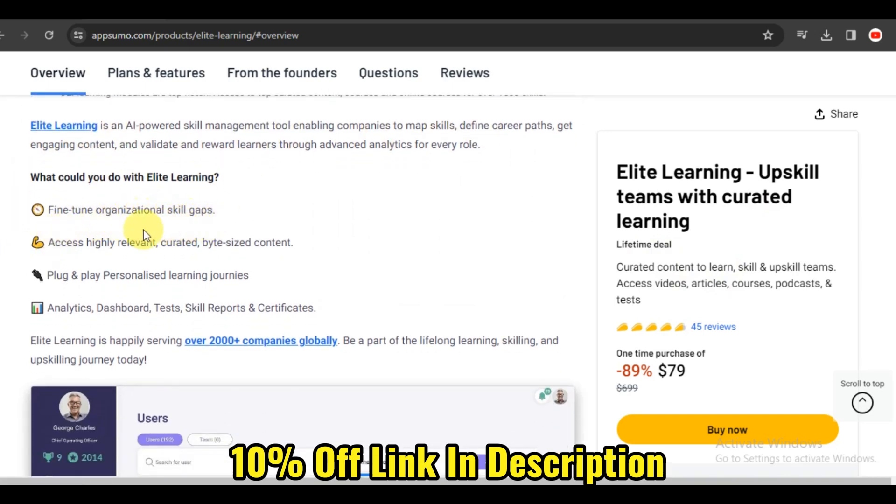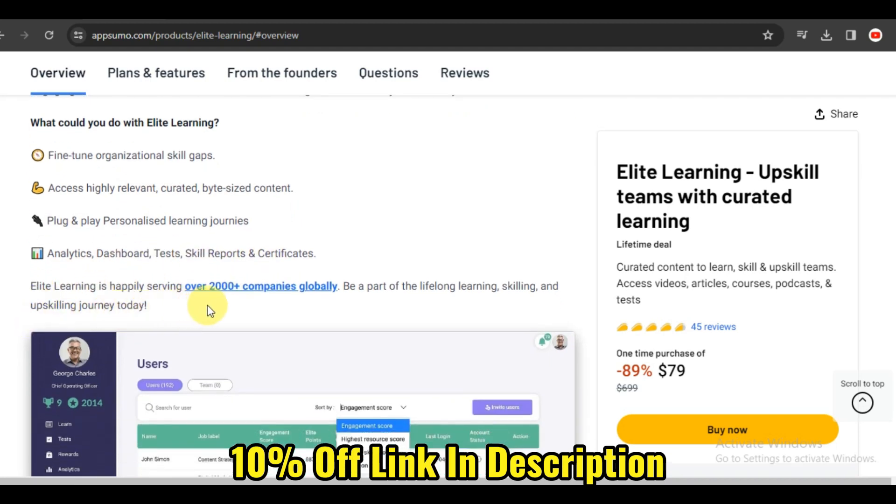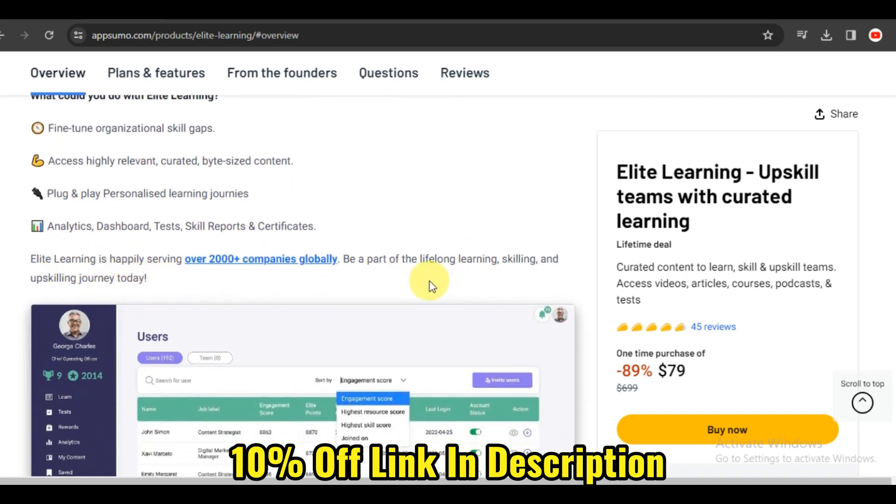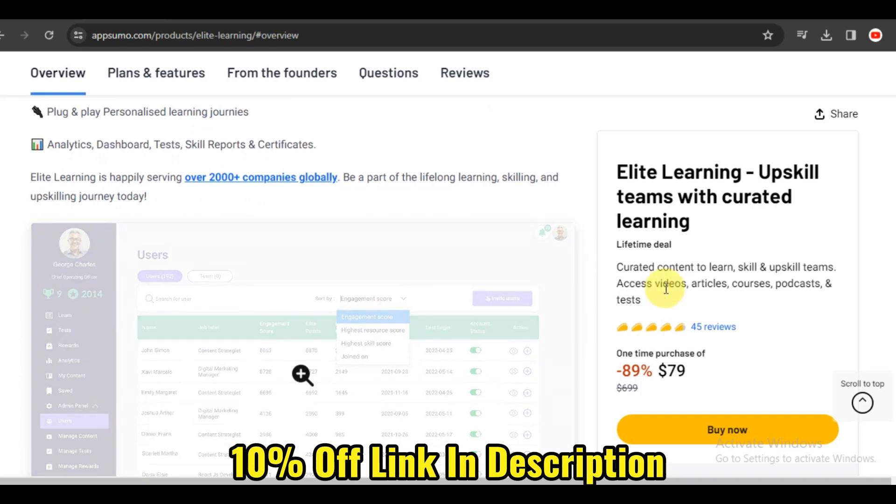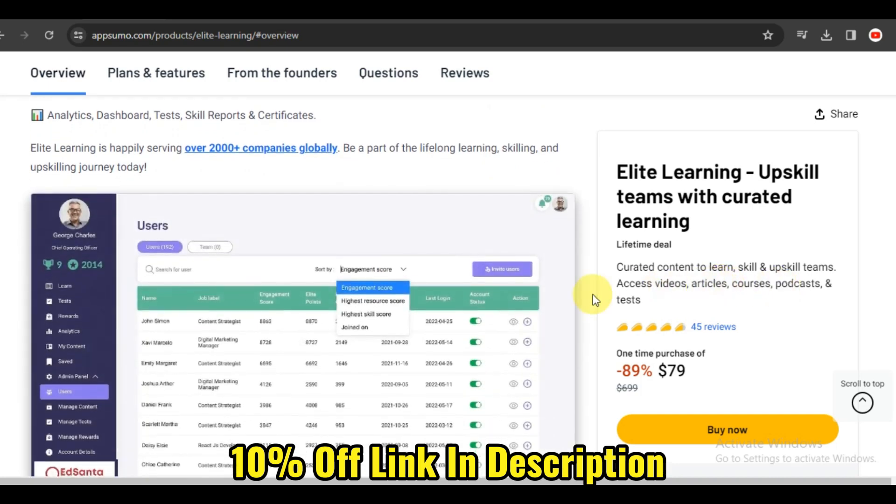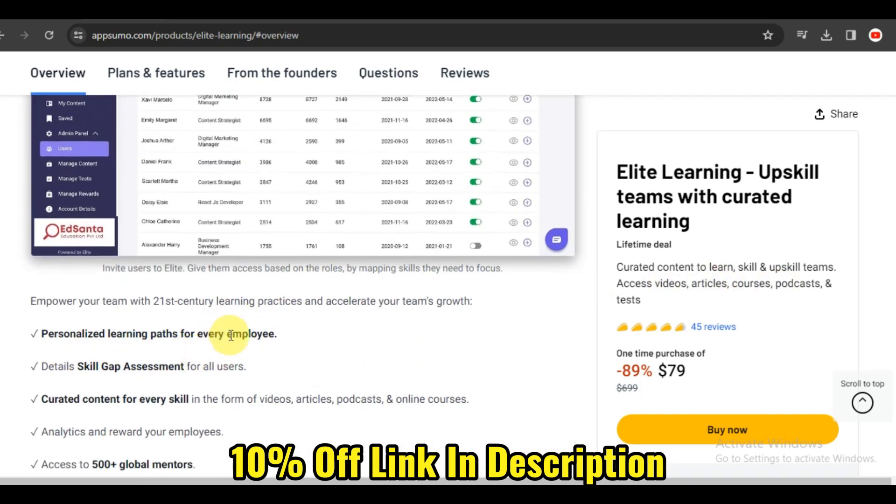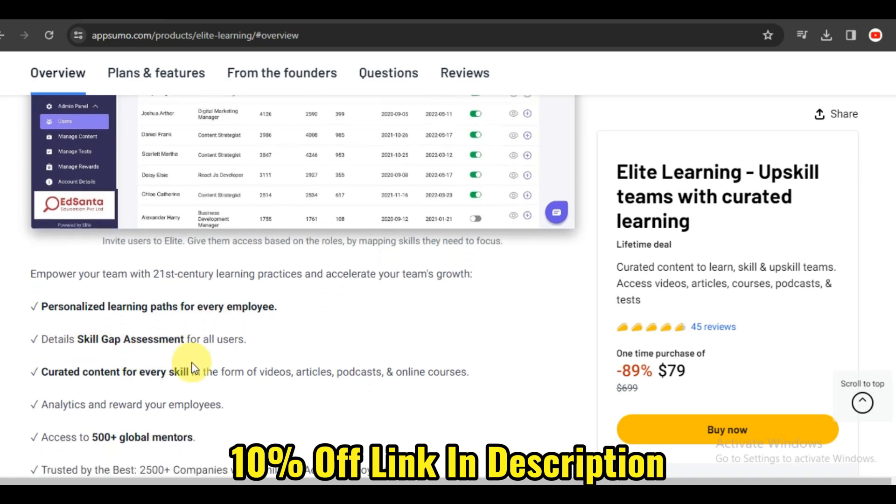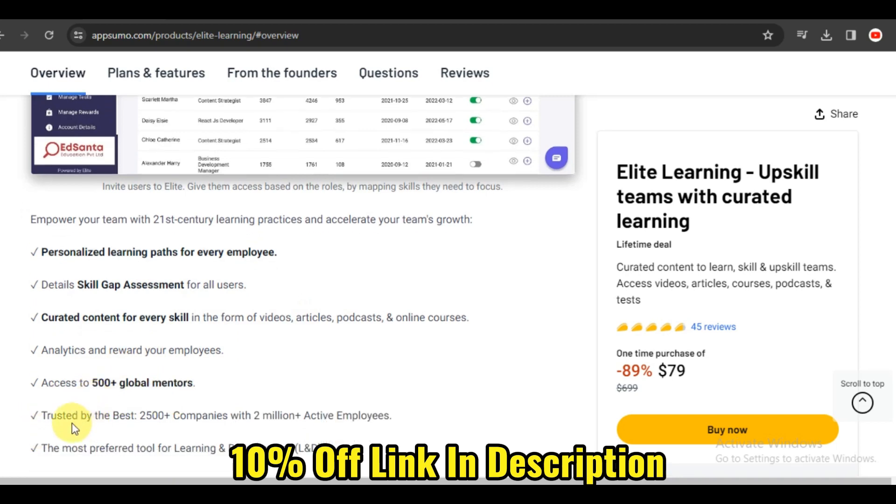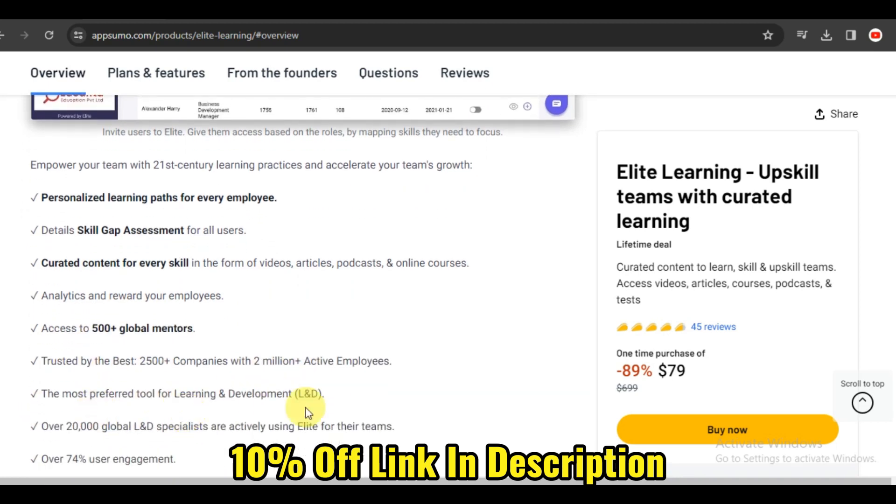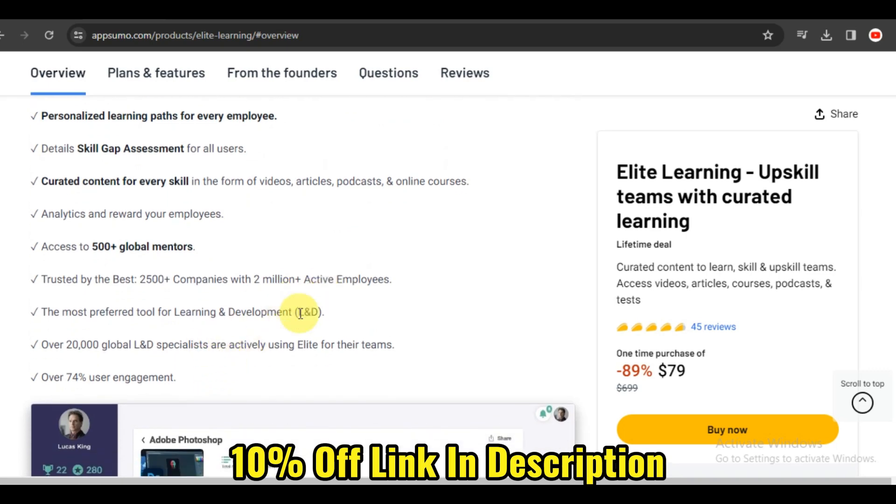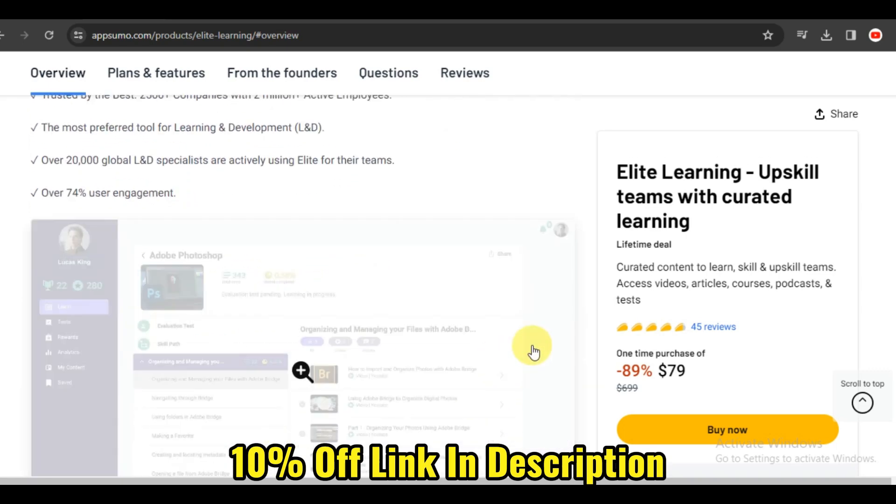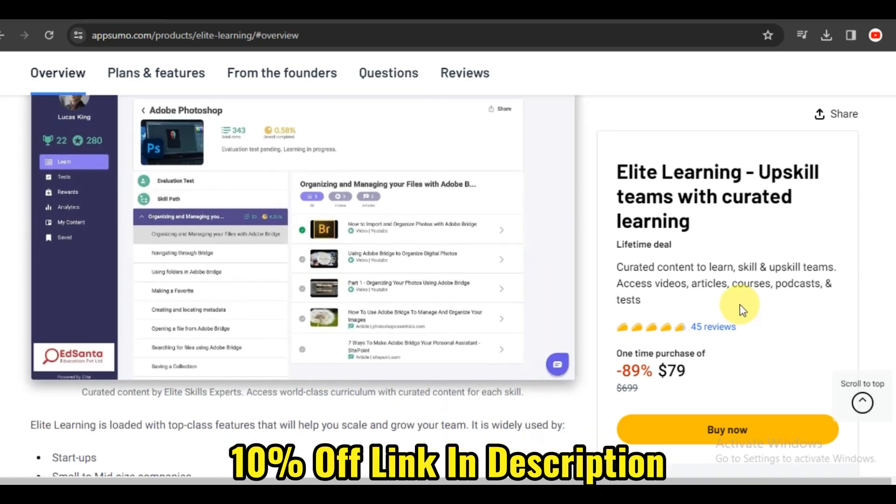Learning from experts can significantly impact your understanding of a subject. Elite Learning collaborates with industry professionals and subject matter experts to bring you courses enriched with real-world insights. Whether it's healthcare, finance, or technology, Elite Learning ensures that you're learning from the best in the business. It's like having a mentor guiding you through your educational journey.